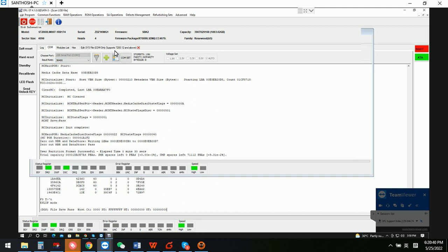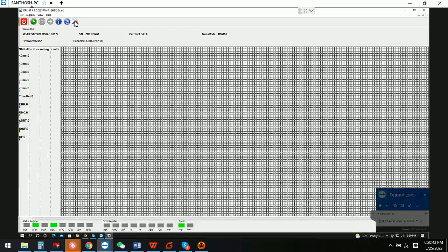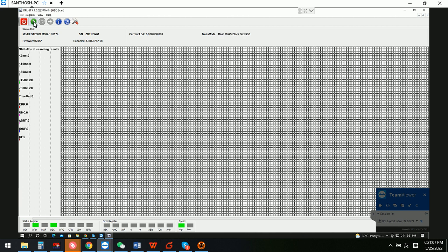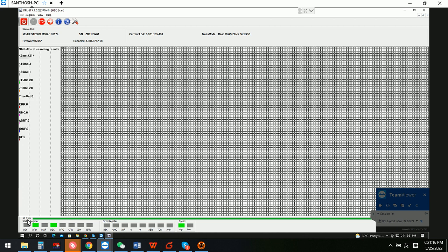We can now check the ending part of the LBA to make sure the whole data area is accessible. We just input the ending LBA — it's very close to the last LBA. We simply click clear scan record and click OK. Now we can see that the whole drive is accessible because this is the ending part of the data area.